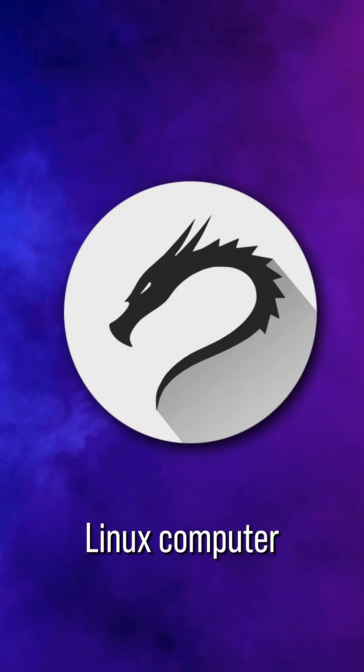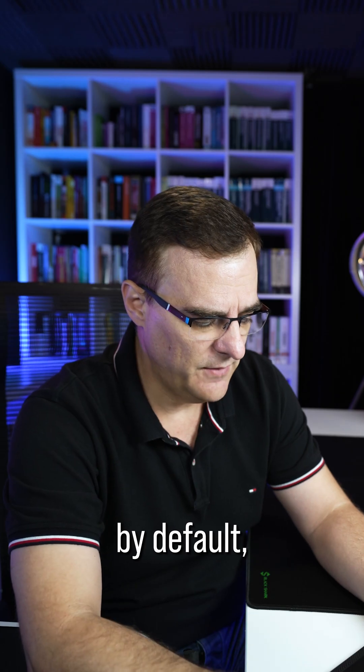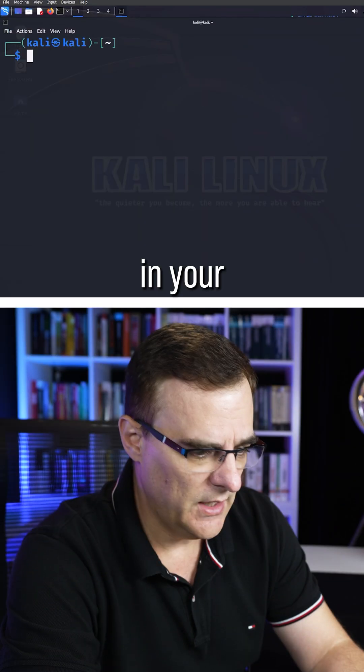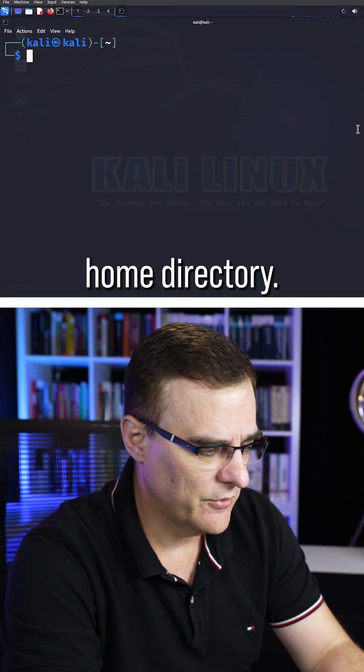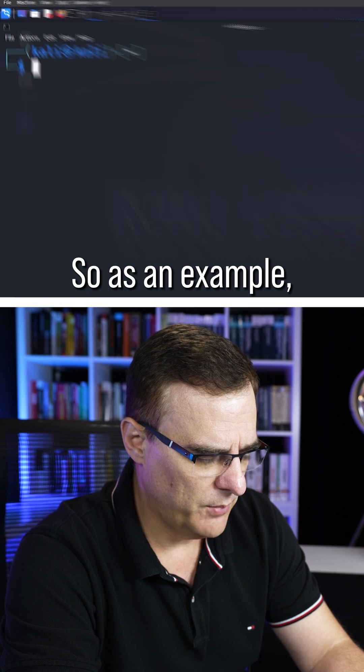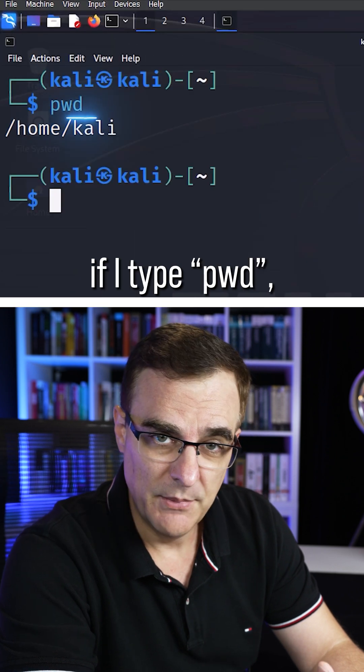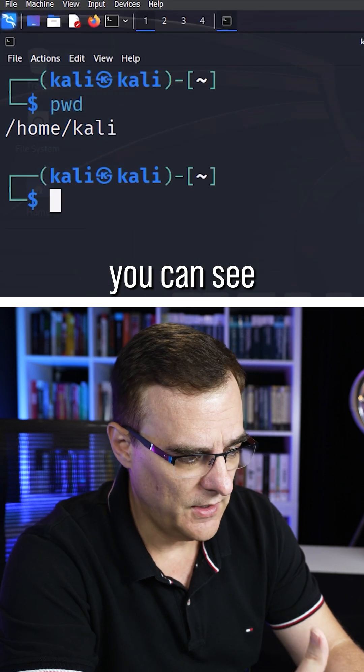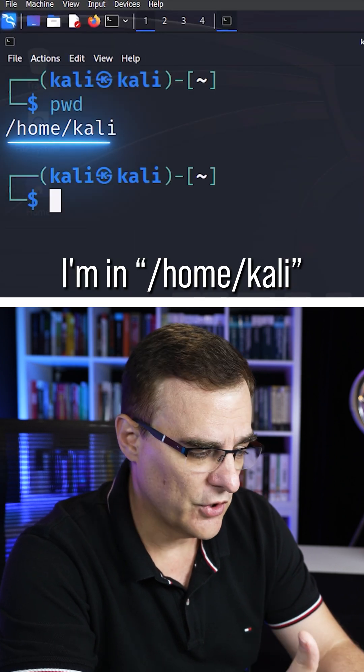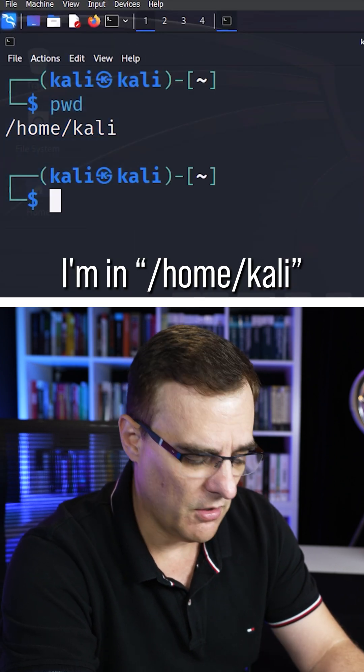When you log into a Linux computer, by default, you are in your home directory. So as an example, if I type pwd, you can see I'm in slash home slash Kali.